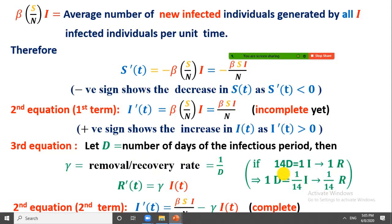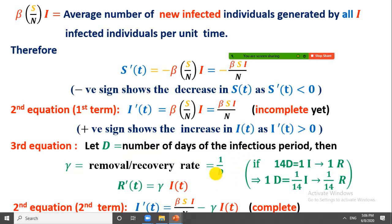For example, if it takes 14 days to recover from the disease, then 1/14 of the individuals recover in one day, so gamma = 1/14. In general, gamma = 1/D. Since the more infected people there are, the more will recover or die, R'(t) is directly proportional to I(t). We write R'(t) = γI(t), where gamma is the constant of proportionality. This is the third equation of the SIR model.